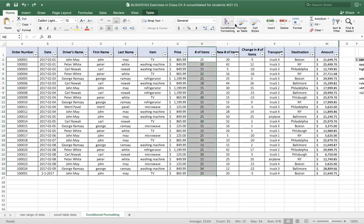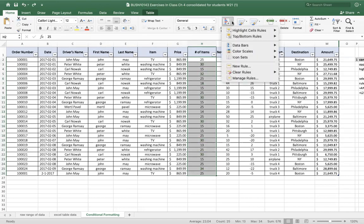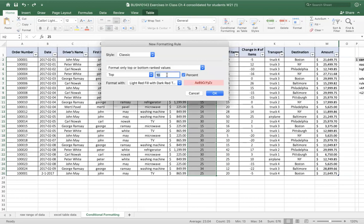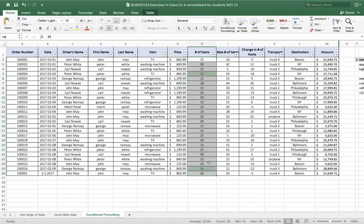I'm going to undo that and keep the same cells highlighted. I'll pick conditional formatting again, top and bottom rules, and now I'll pick the top 10%. I'll leave it as 10% and go back to green, and go OK. We have two cells highlighted. We have a total of 25 cells, so the top 10% would be 2.4 cells, rounded down to two — so these are the top two highlighted.